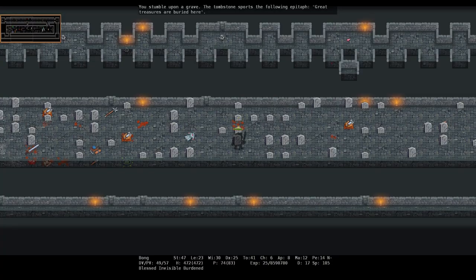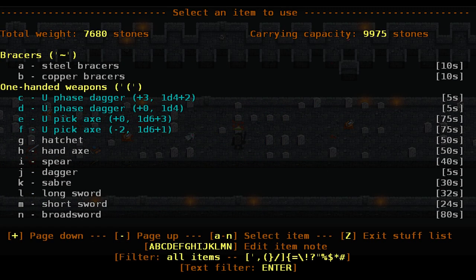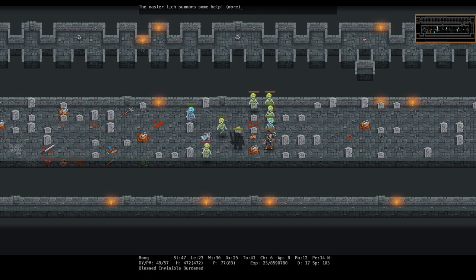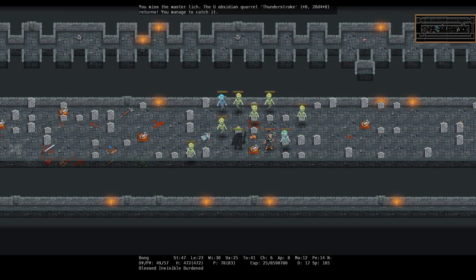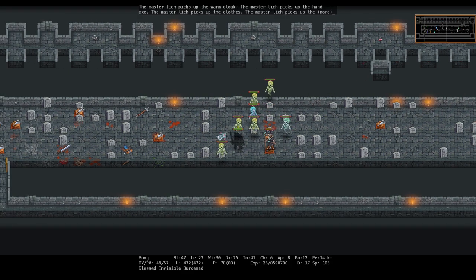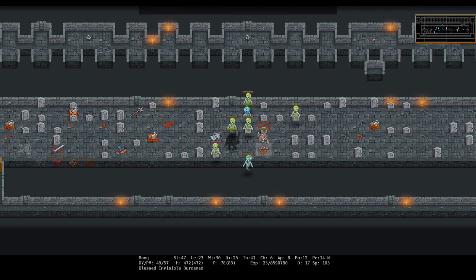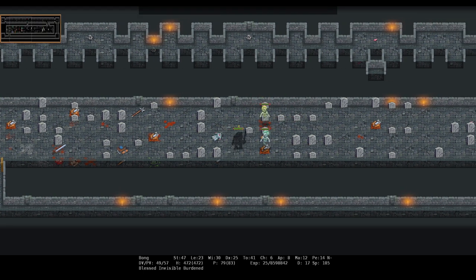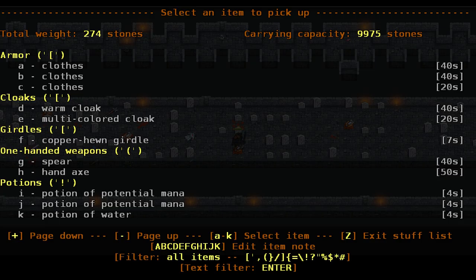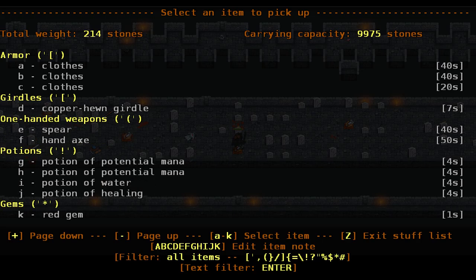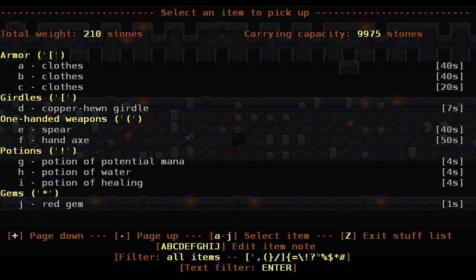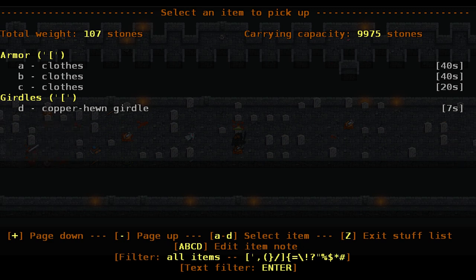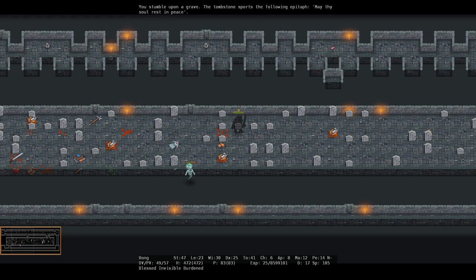Very hungry. Alright, alright. Two rations. Oh, there's another one. Master lich, master lich. Dead. Okay, more. Okay, more. Cloak, cloaks and clothes. Copperhewn girdle. Potential mana? Well, sure. These weapons, I'll take them just in case. As always.